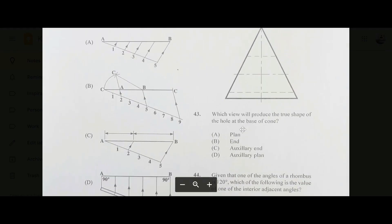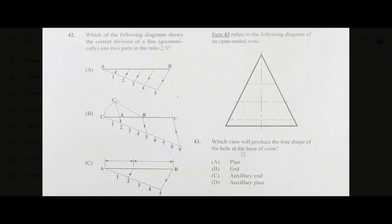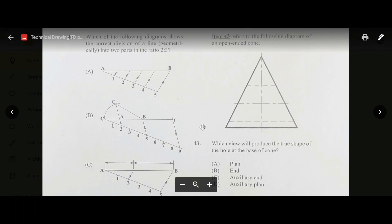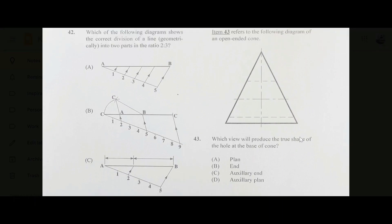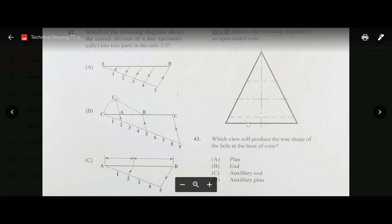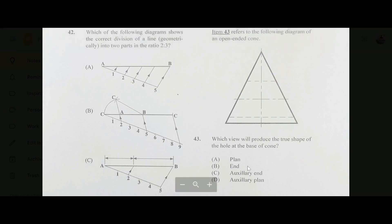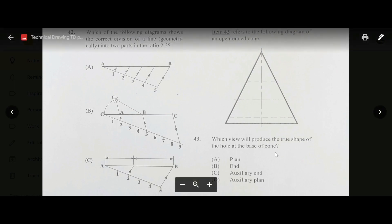Number forty-three: we have an open-ended cone. Which view will produce the true shape of the hole at the base? Since the base is a circle, looking at it from above — the plan — gives the true shape. The auxiliary plan would be at an angle and would not give the true shape. The answer is A, plan.